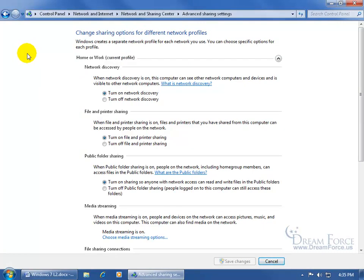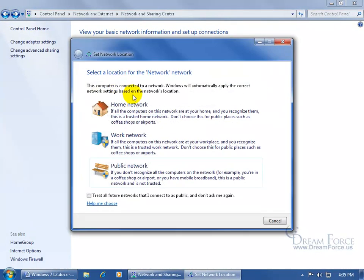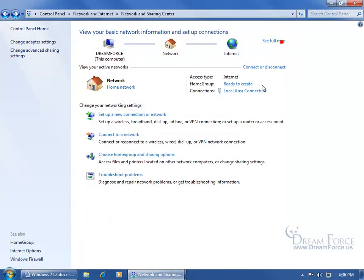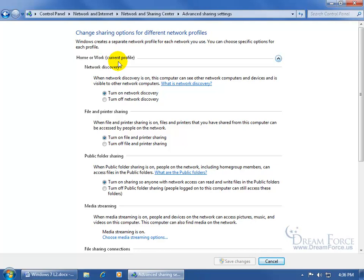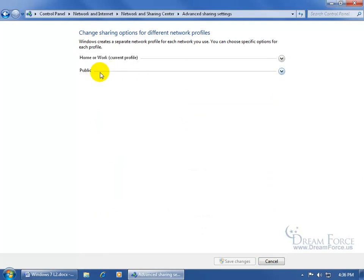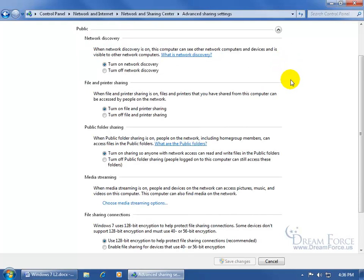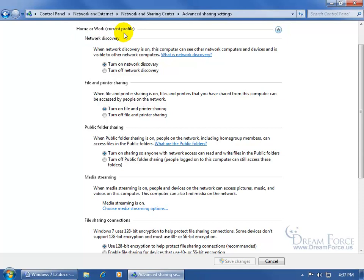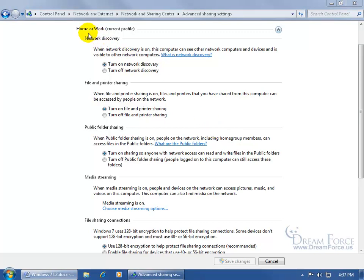You have three different types of networks. You have Home Network, Work Network, and Public. The advantage of setting it up under Home Network is that you get to use the Home Group feature, which is new in Windows 7. Mine's set up under Home Network. Click on Change Advanced Sharing Settings and there's the Home or Work profile, which is my current profile. If you click the arrow it collapses it, and the other profile is Public. I'll go back under my current profile. The settings in the Public and Home or Work profiles are almost all the same except for one.